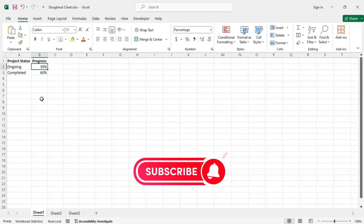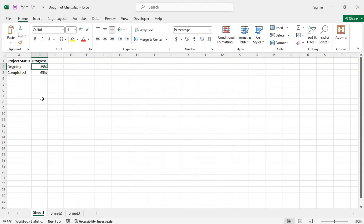Hello everyone. In this tutorial I will show you how to create a donut chart in Excel. Here is an example showing the percentage progress of a project. Now to create the donut chart, go to the Insert tab.